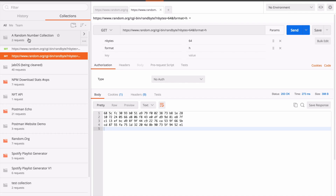Collections are great because you can share them with folks, you can add a description, and you'll be able to put variables and tests in there. It's a great format for everything you want to do with an API.